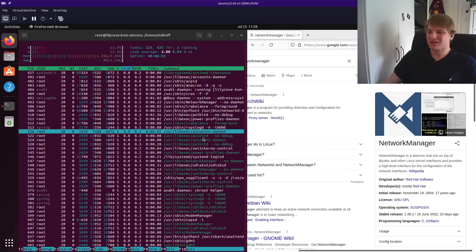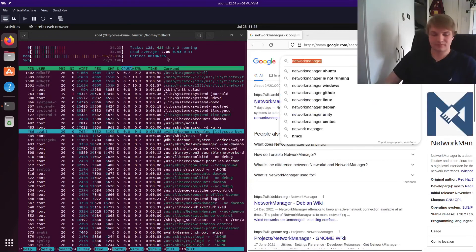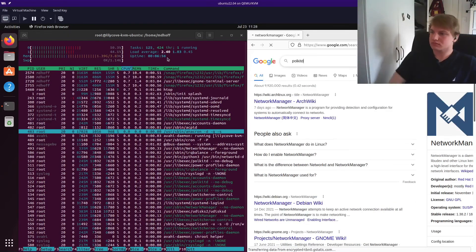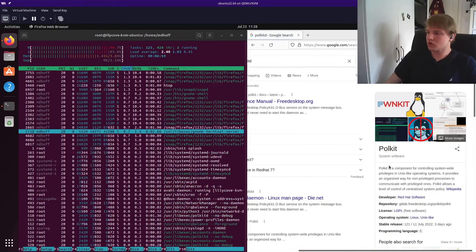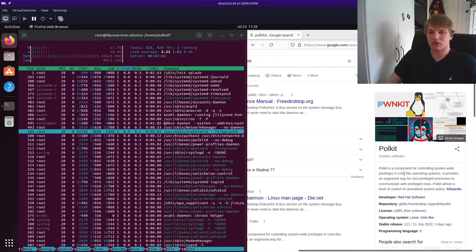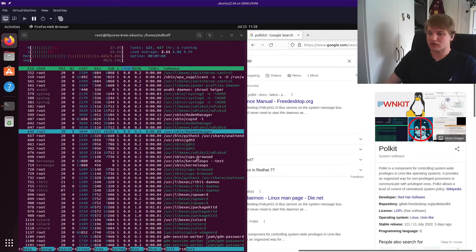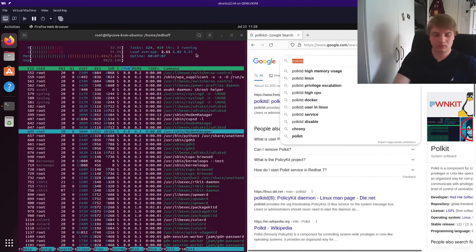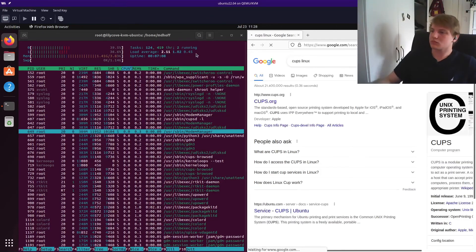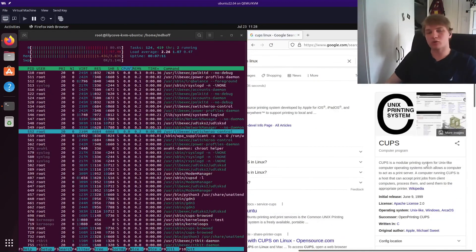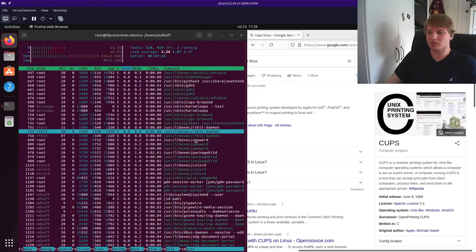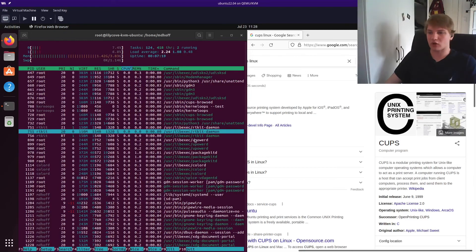There you go. Polkit d. What's polkit d? Polkit d is for controlling system-wide privileges. There you go. We've identified polkit d. It's literally this easy. Cups. What's cups? Modular printing system. So the printing system on Ubuntu is cups. So this is literally just how you go through and map out everything that's running on the system.